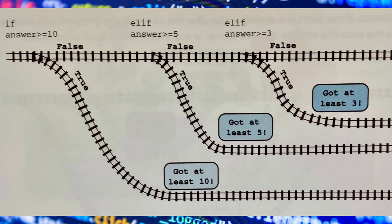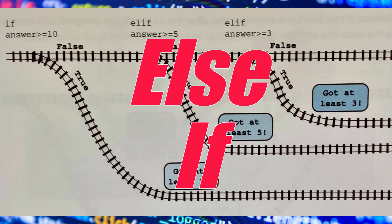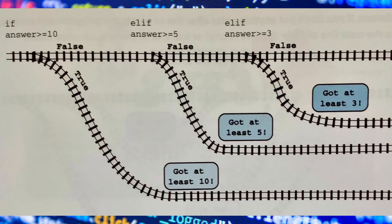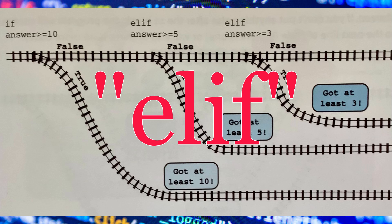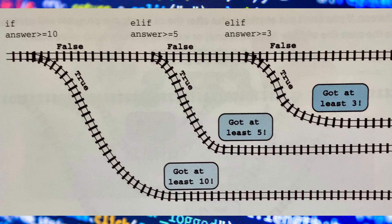Now I'm going to show you another type of if loop called elif, which is used when there are multiple conditions. In Python, it is written as 'elif', spelled E-L-I-F. Here is an image to help visualize what the elif loop looks like. In this image, the first condition is that the answer is greater than or equal to 10 — if true, Python will print 'got at least 10'. If the answer is greater than or equal to 5, it will print 'got at least 5'. If greater than or equal to 3, it will print 'got at least 3'. If none of those, it will say nothing.